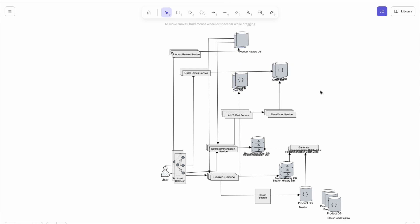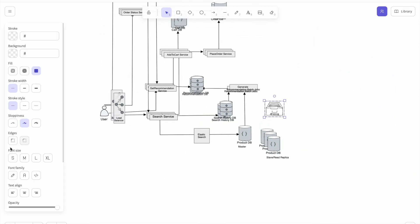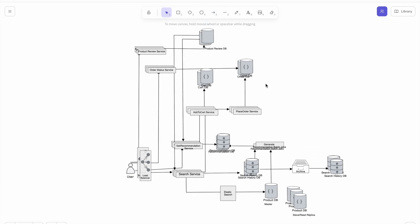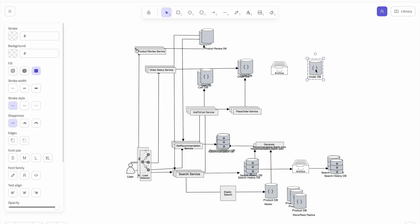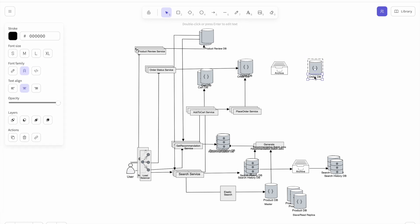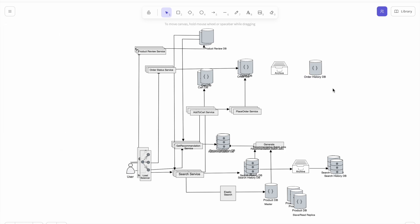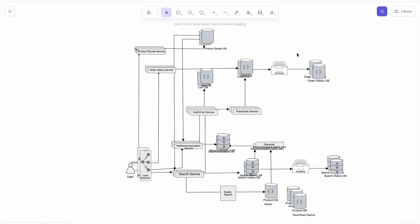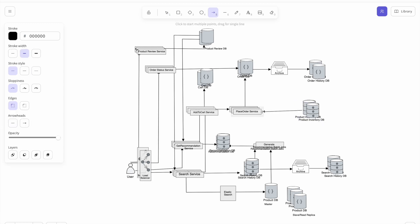The search history database will grow very quickly. To maintain performance of the recommendation batch jobs, we archive old records rather than deleting them, setting a retention policy so they are deleted after a few years. Most users only care about recent orders and are unlikely to interact with orders placed over a year ago, so we archive past orders into an archive database to ensure good performance for the active order database. Whenever a user places an order, the place-order service also checks the inventory database before confirming.